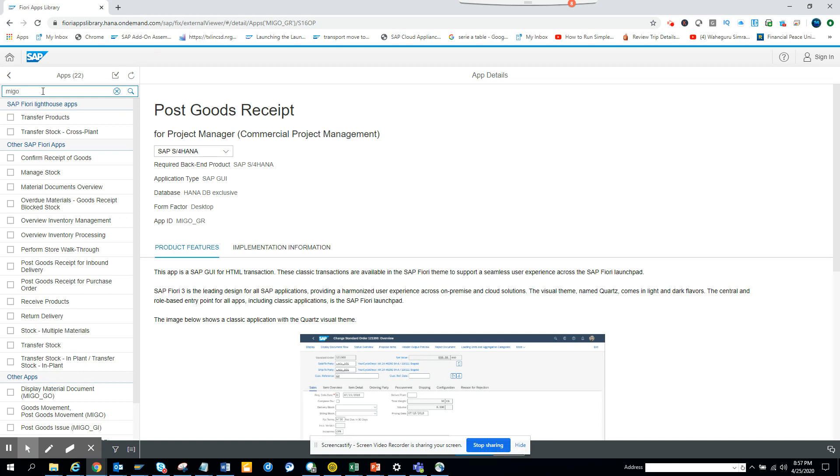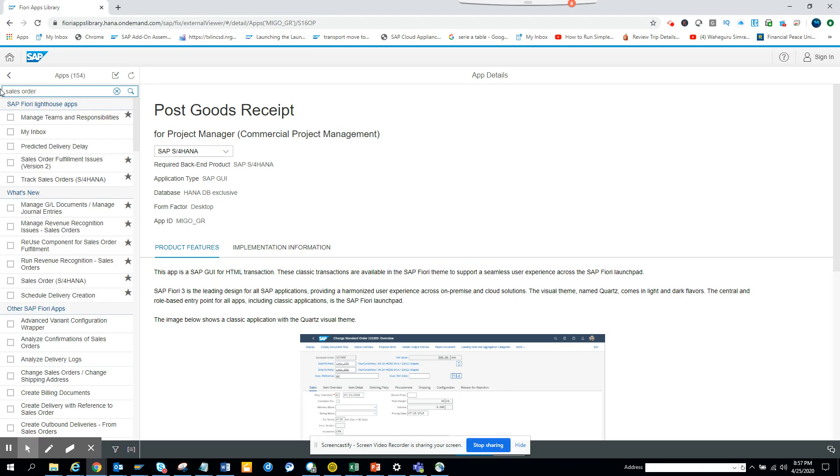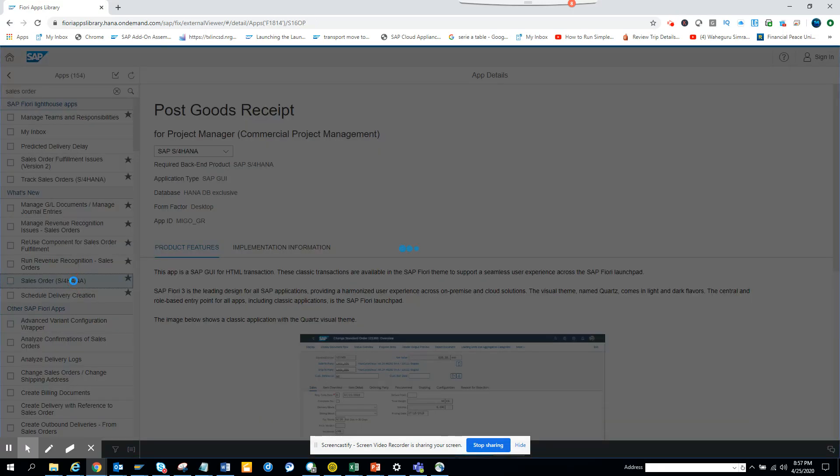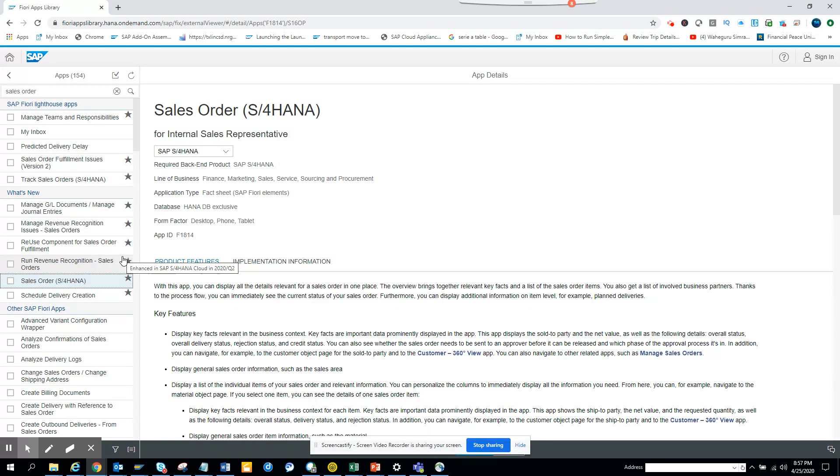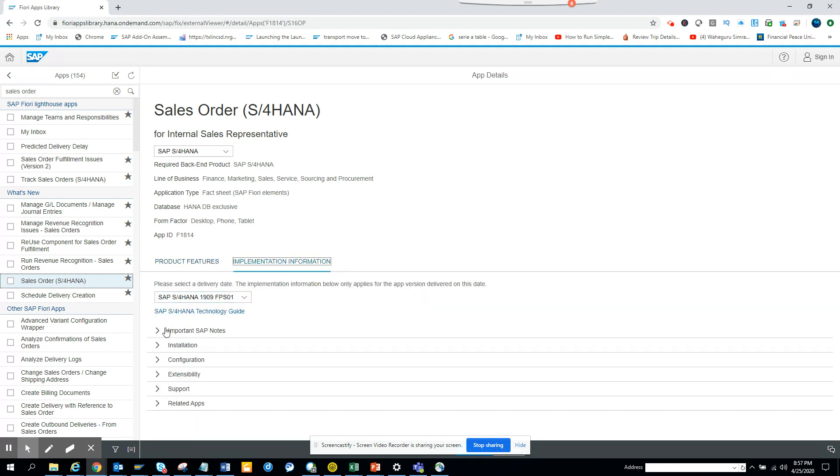So the process is Fiori apps library - that's the place where you get all these things. Suppose you want to check something related with sales order. You just go here, and you go to this information and you get a bunch of things.